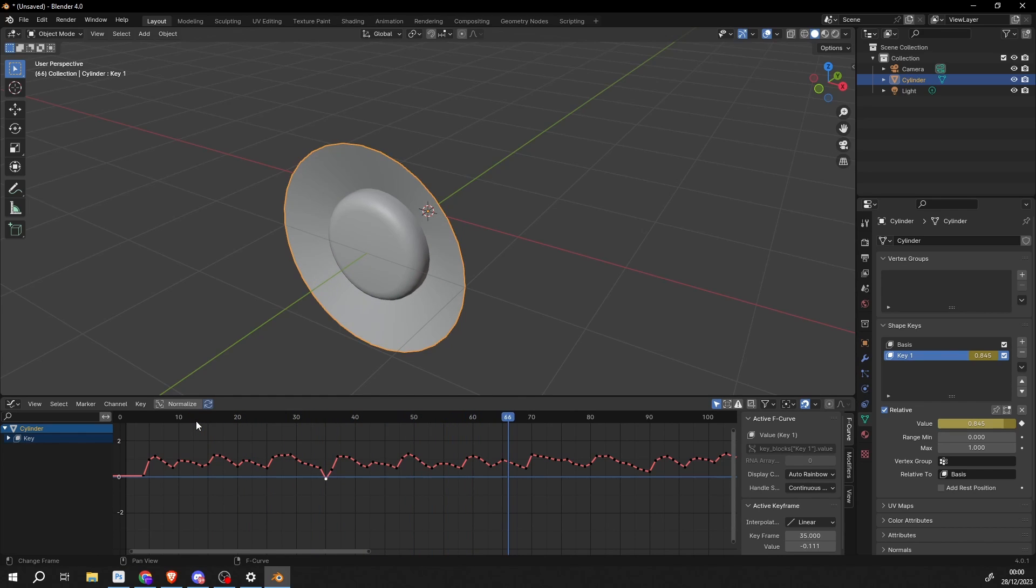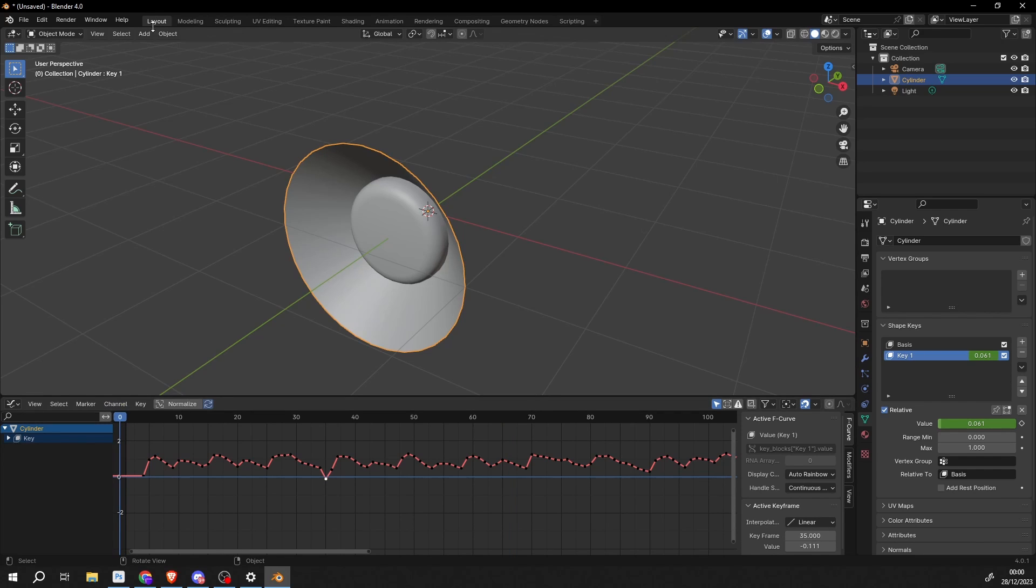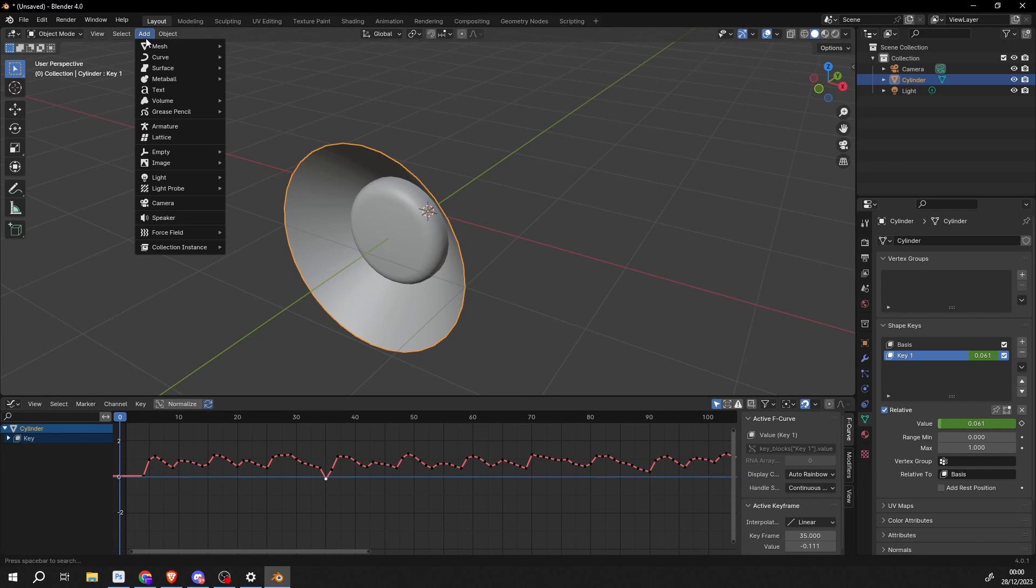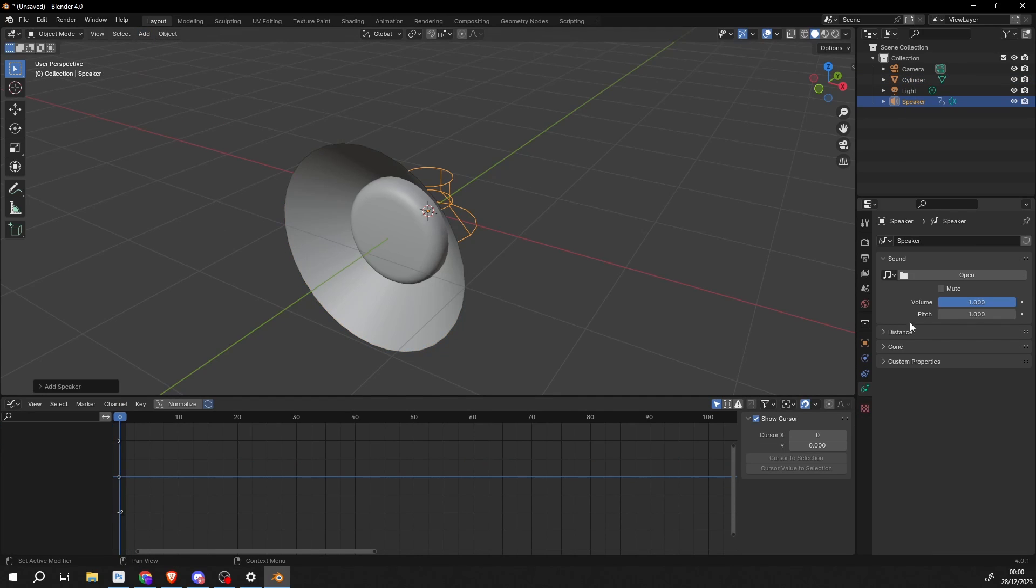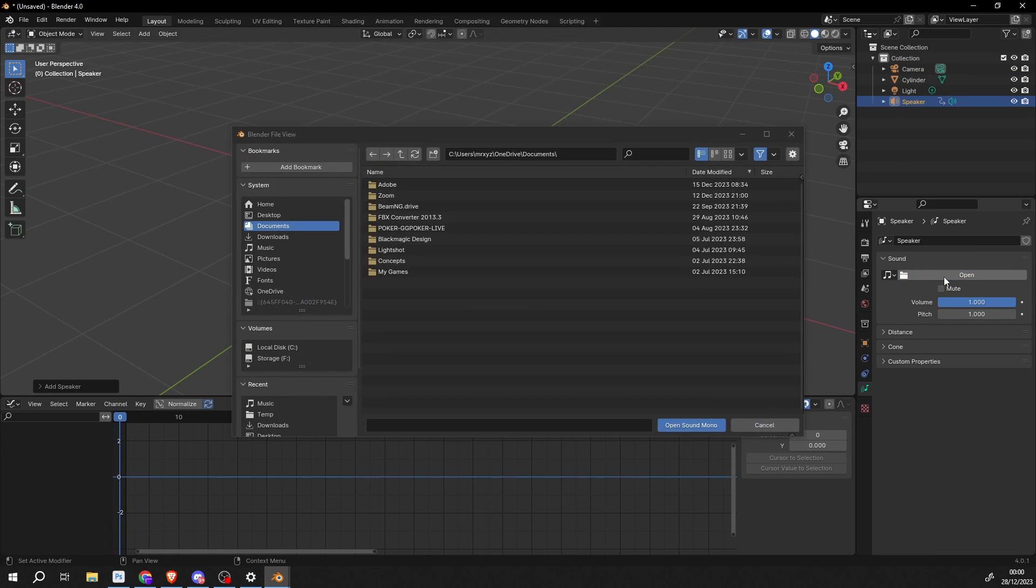Now you won't necessarily hear something in the background. If you want to hear the music or you want to hear the audio, let's go back to keyframe zero. So what I can do is I can go to add. And I can go to a speaker.